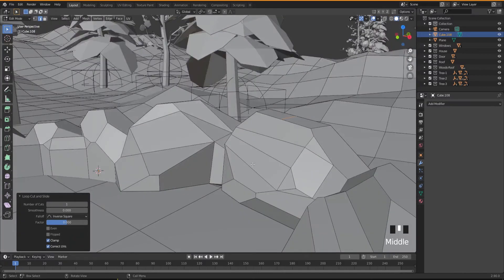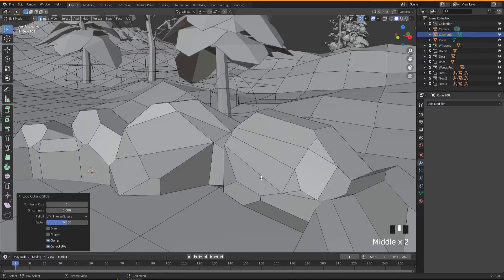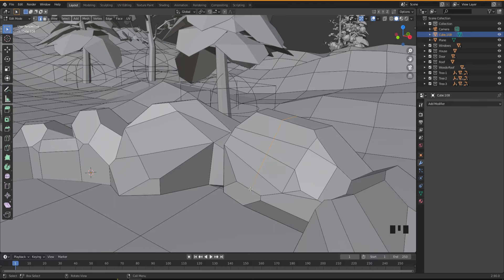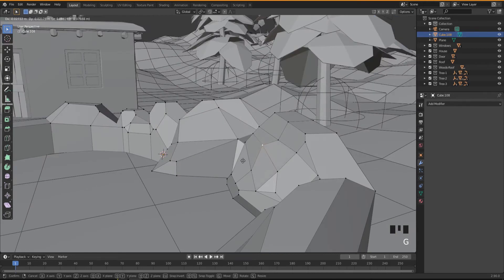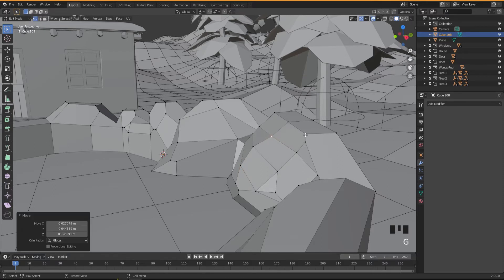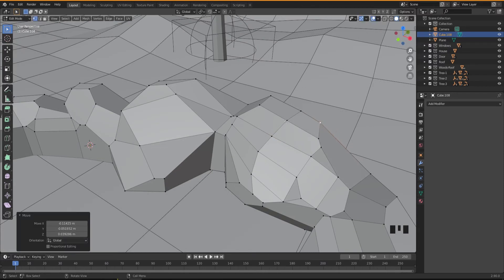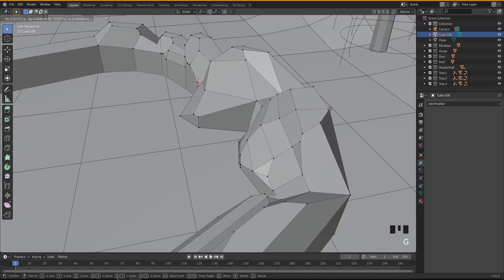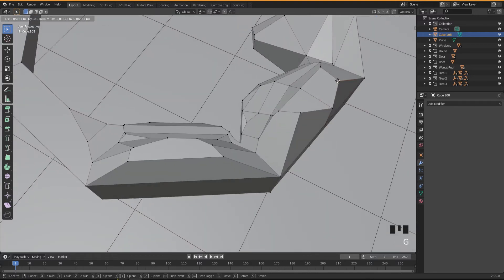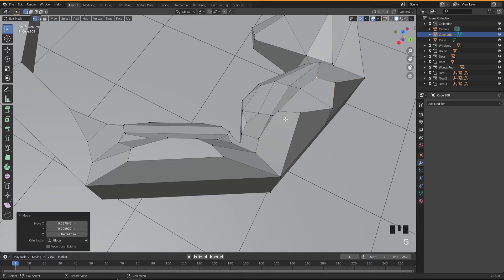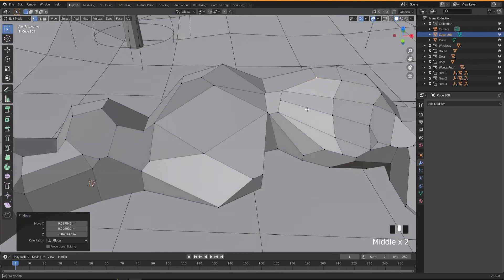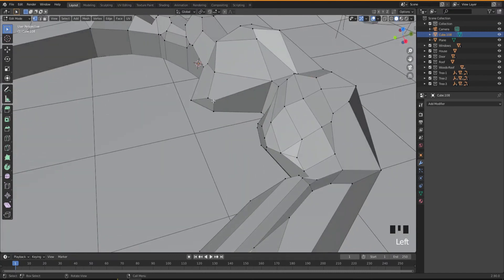If you want to cut all the way across, just press K for the knife tool, cut like this, and press Enter. Then go into vertex mode and move some vertices around to make it a little bit rough — stone isn't really made of perfect square shapes, so I'm pressing G and moving vertices to make things a little bit different.